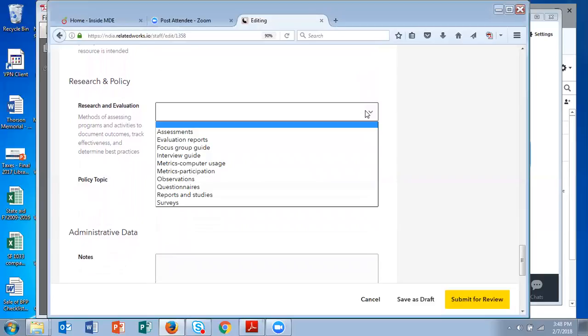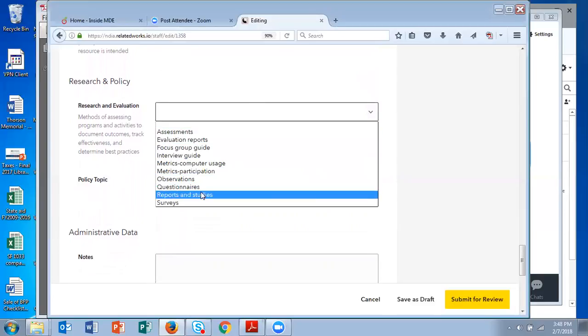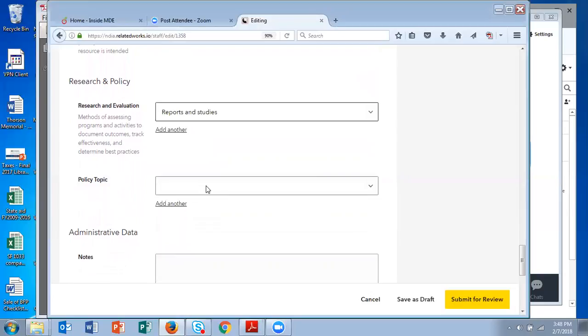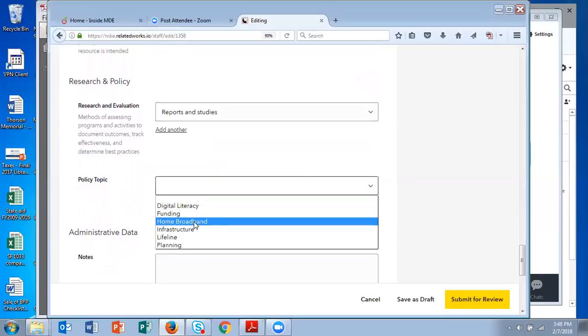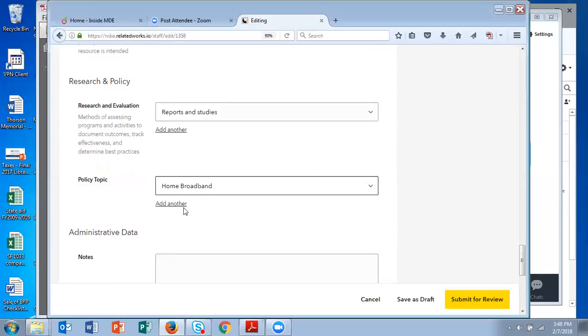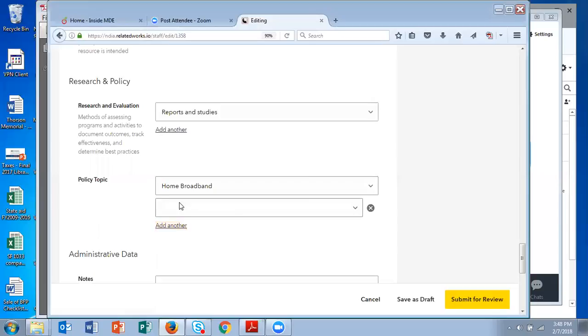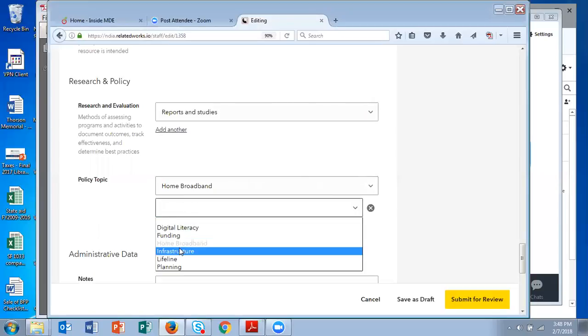So under research and policy, the one I had was a report and the policy topic was home broadband and infrastructure.